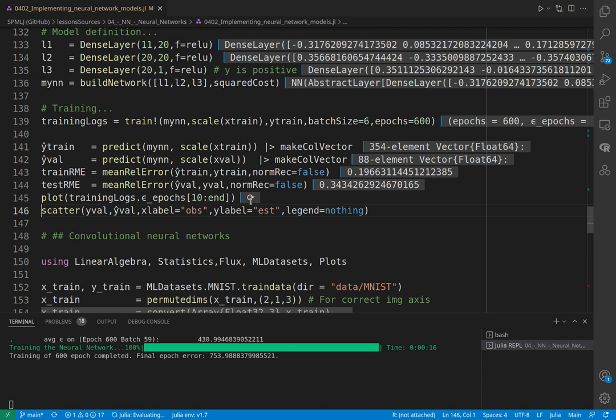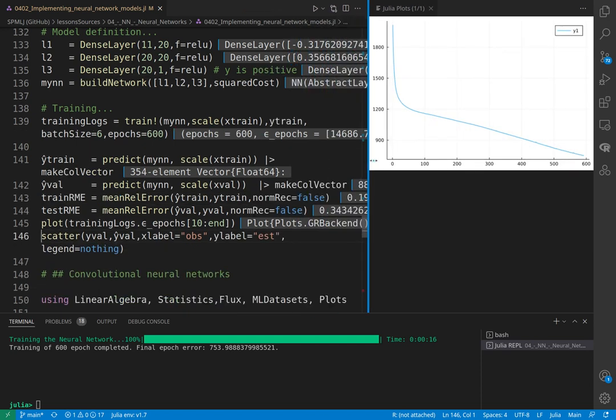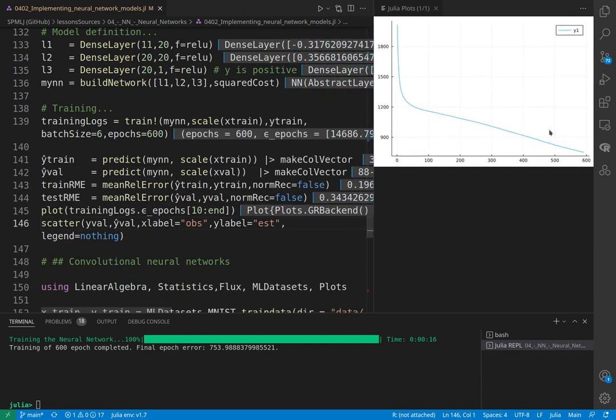Otherwise we'll see very little because it will be dominated by the scale of error in the first 10 elements. Here is the plot. We can see how the error continues. We could have continued to train the model a little bit more, but it's fine for us now.